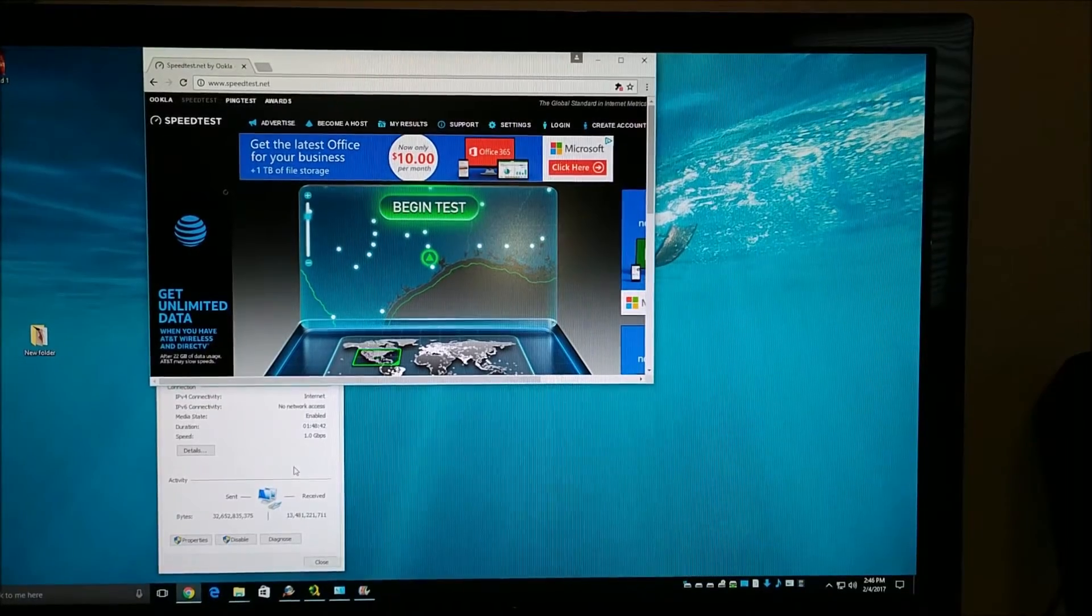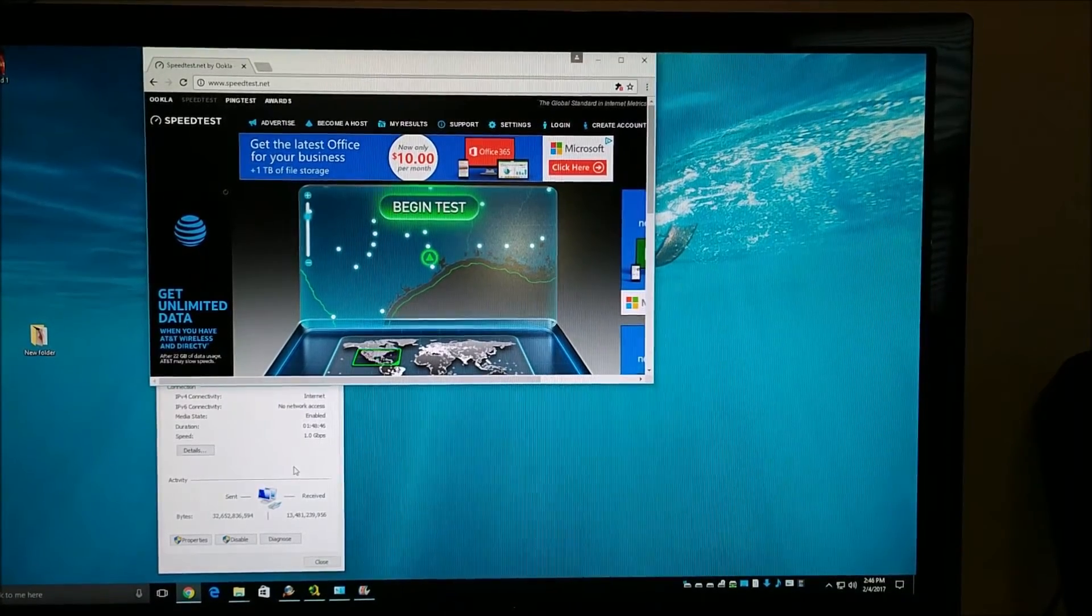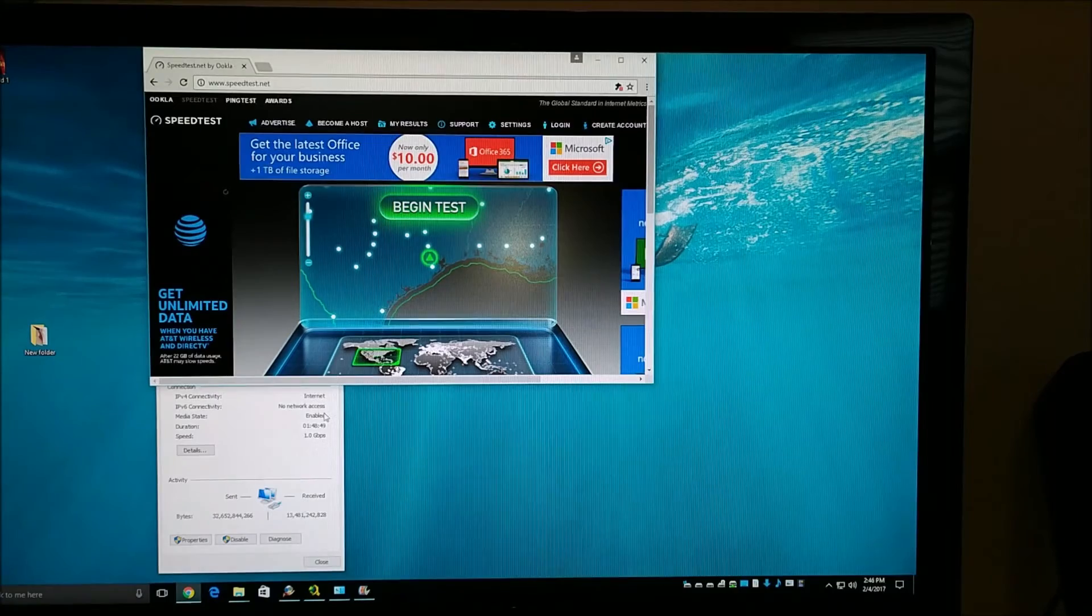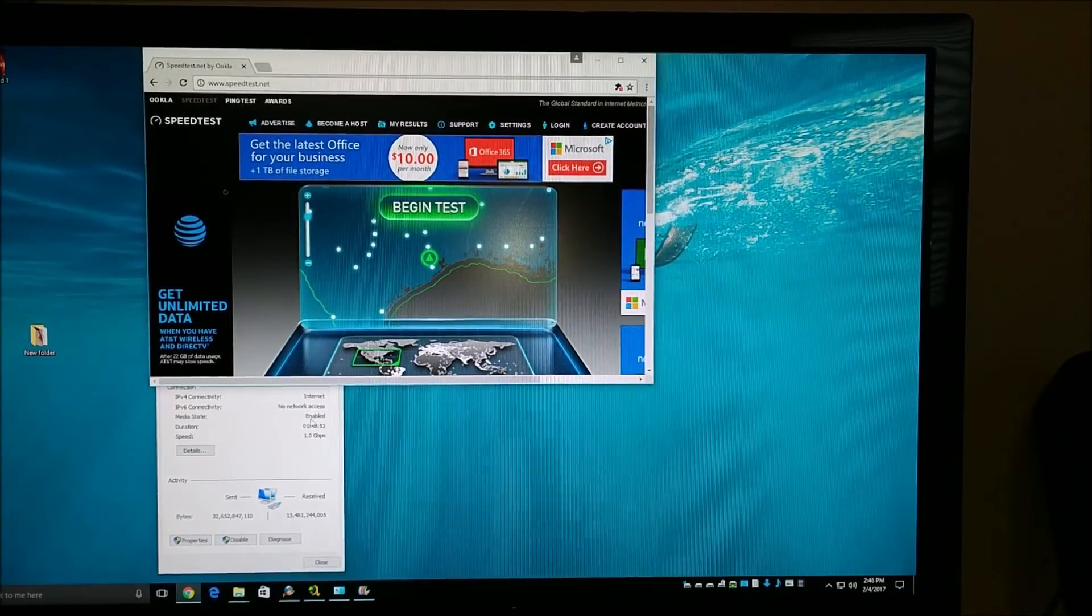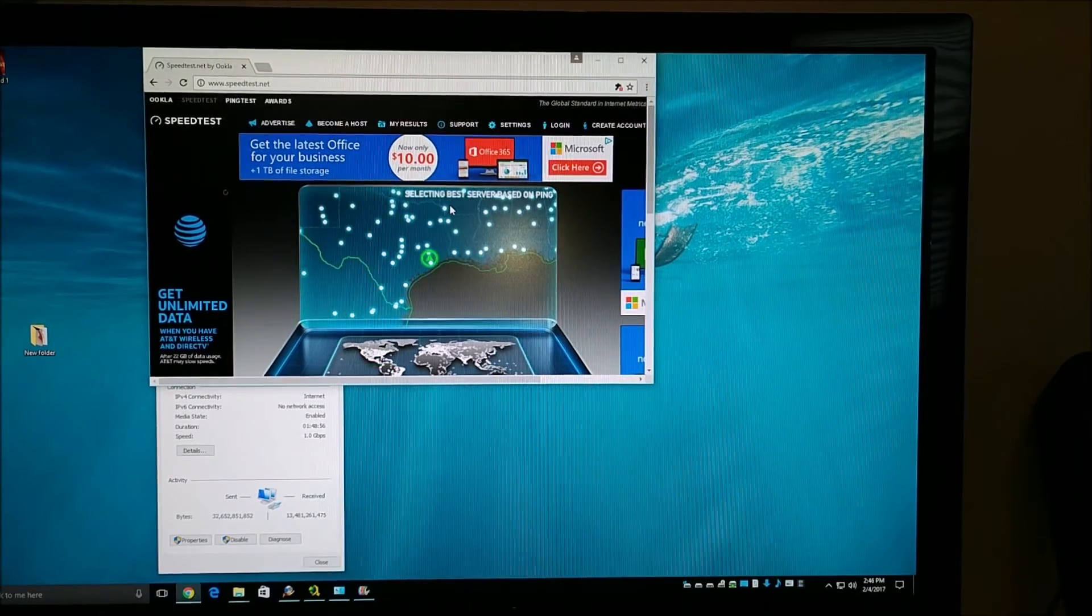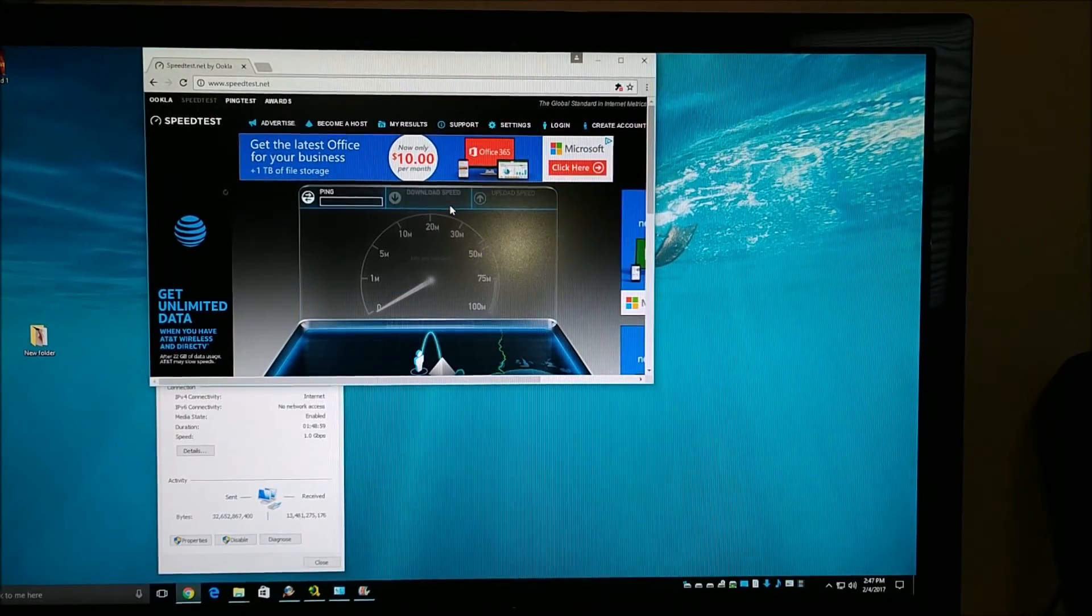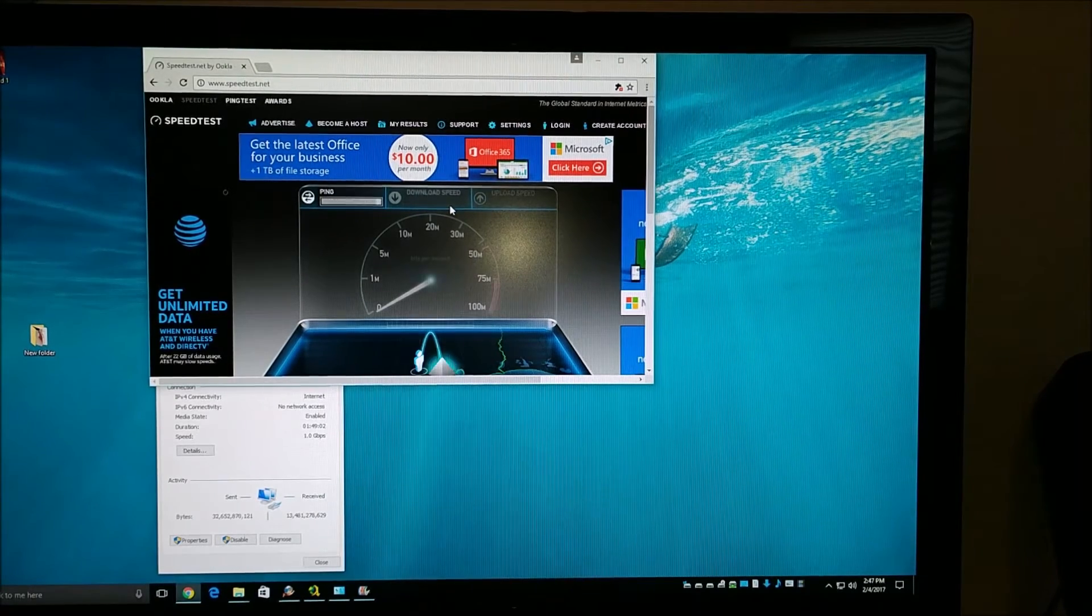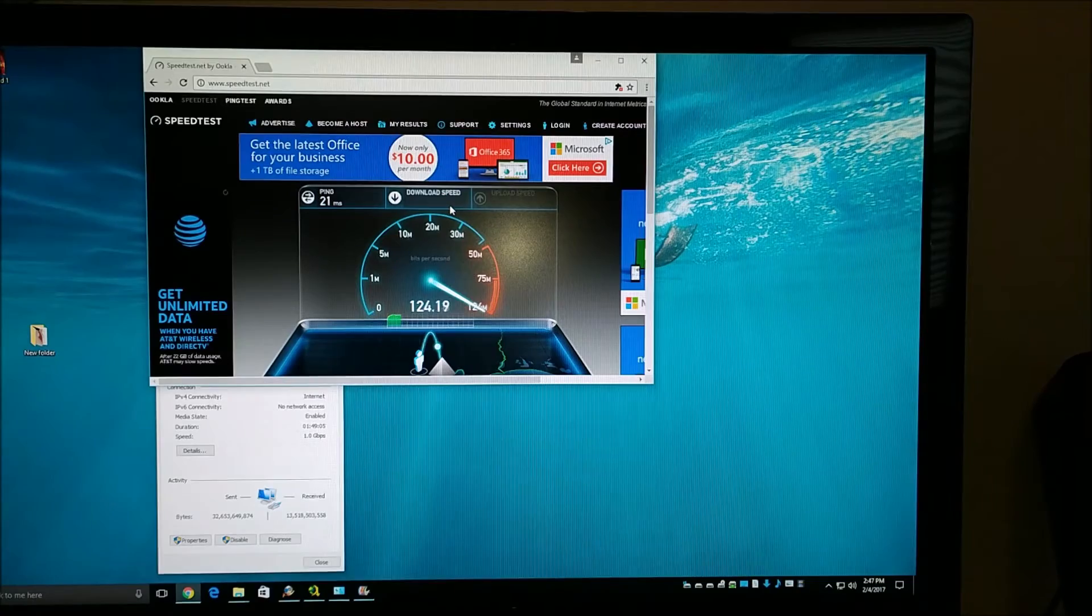Okay, to help us get a baseline for testing these powerline devices, I'm going to first run a speed test using my wired connection. I have a gigabit network at home and I'm on a 120 meg connection from Comcast. Let's speed test on a regular wired connection just to see what our baseline should be.